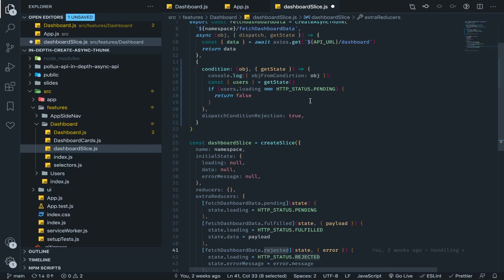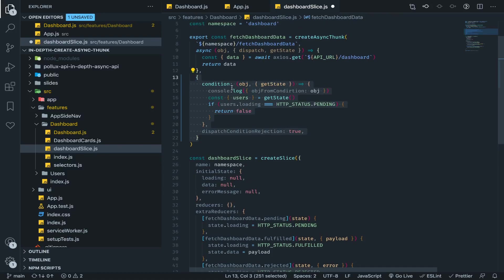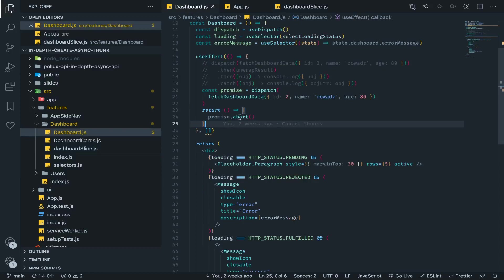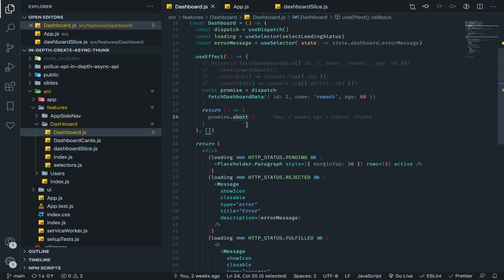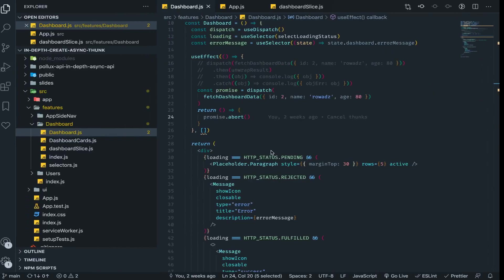We also talked about cancelling thunks while they are running with the abort function, so you can dispatch the reject action with an error message saying the thunk has been aborted while running by calling the abort function. But this won't cancel the HTTP request itself — let me show you what I mean.